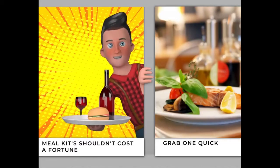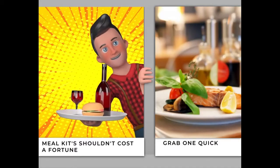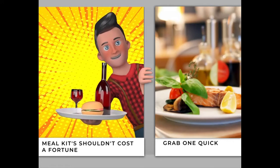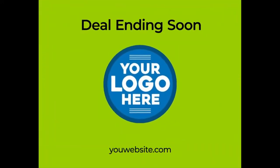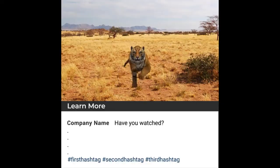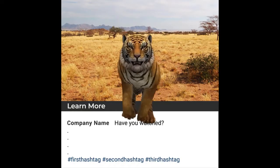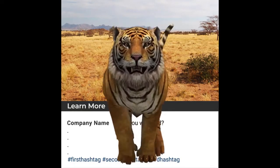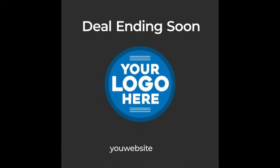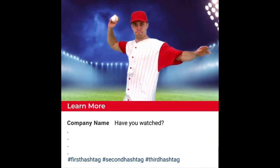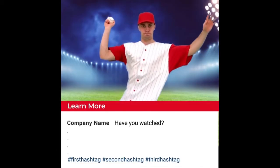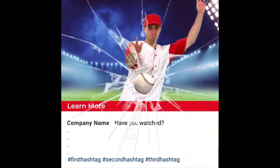Before I jump into the application and show you how easy it is to work with, I want to show you the type of videos it can create. Firstly, you can create incredible scroll stopper videos. These are videos that are powerful for social media and very powerful for advertising or anything to do with getting people's attention and engagement.